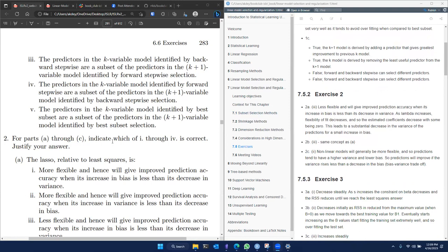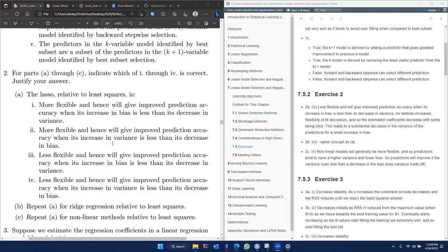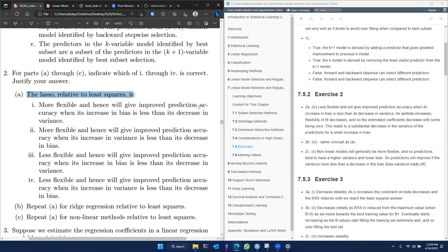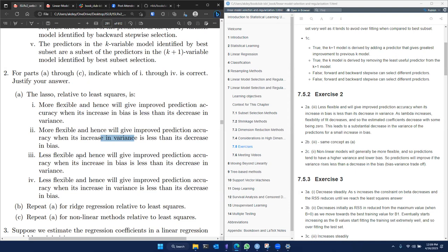The second exercise has parts A through C — indicate which one of the following is correct. The first question: lasso relative to least squares — is it more flexible and hence gives improved prediction accuracy, or is it more flexible and gives improved prediction accuracy when variance increases, or is it less flexible? We know that lasso is similar to least squares except that lasso uses an additional parameter of lambda times the absolute value of beta J, making it a less flexible model with an additional penalty shrinkage factor.